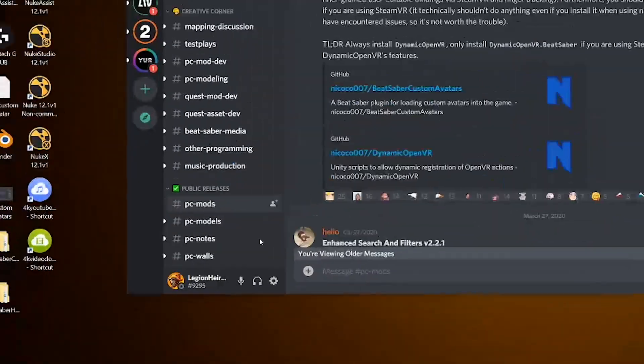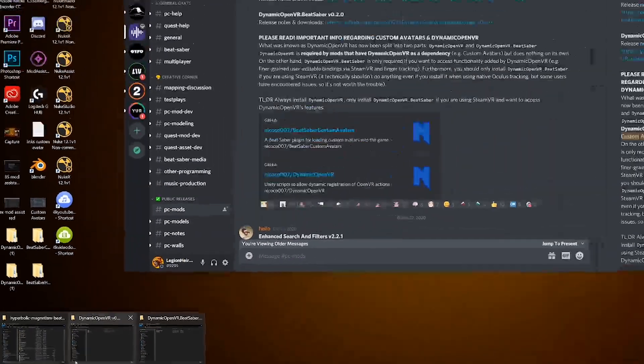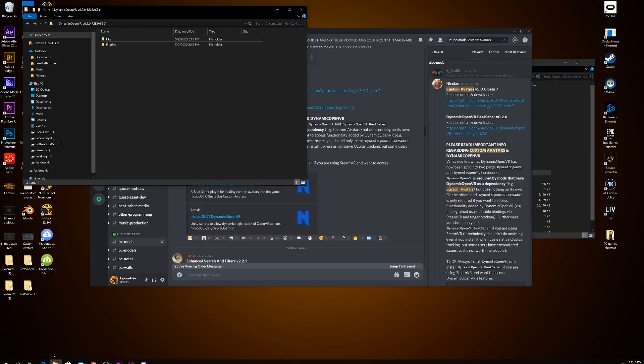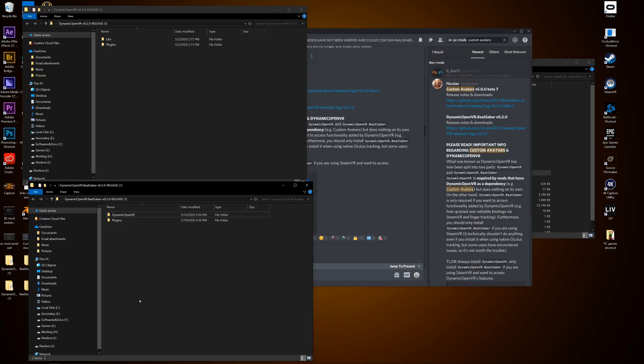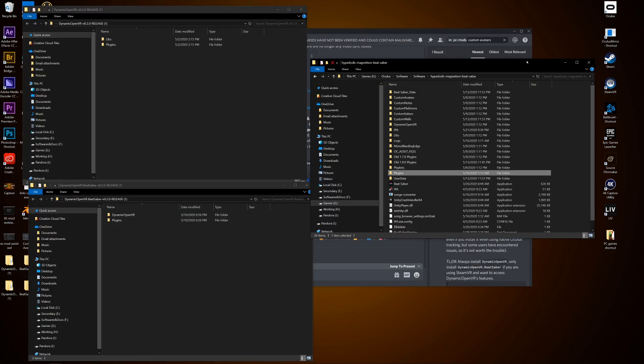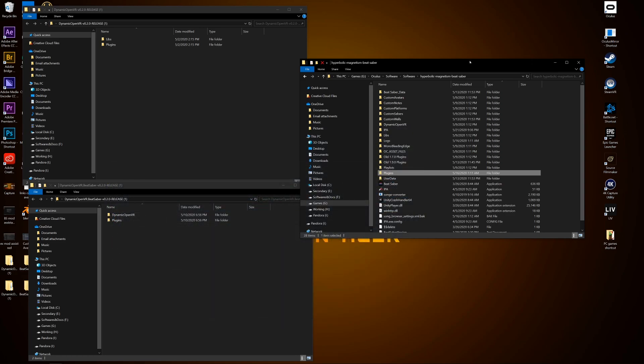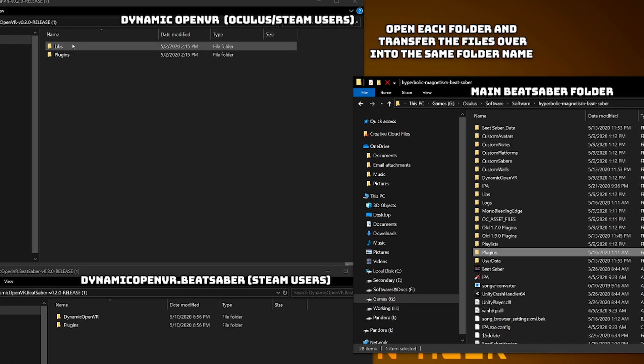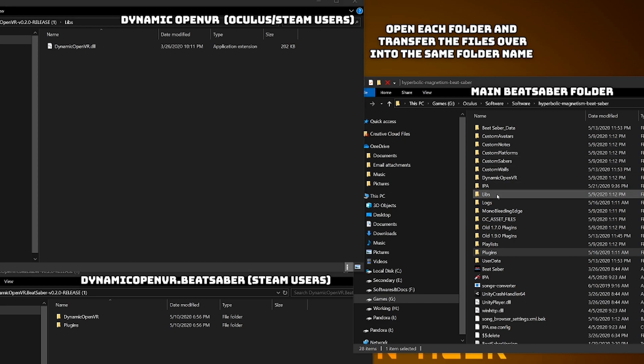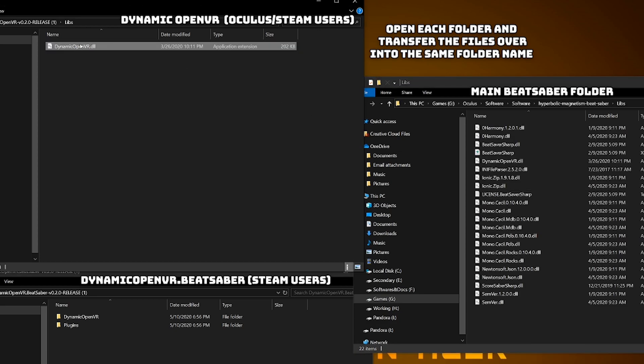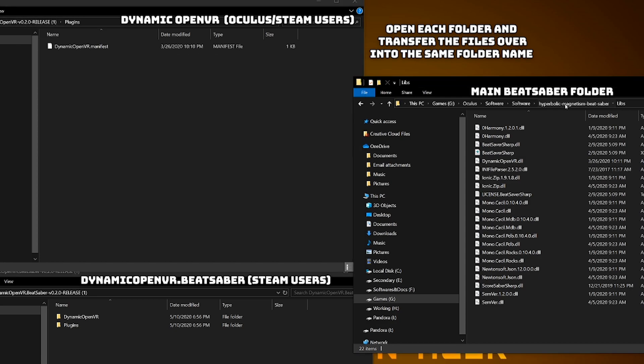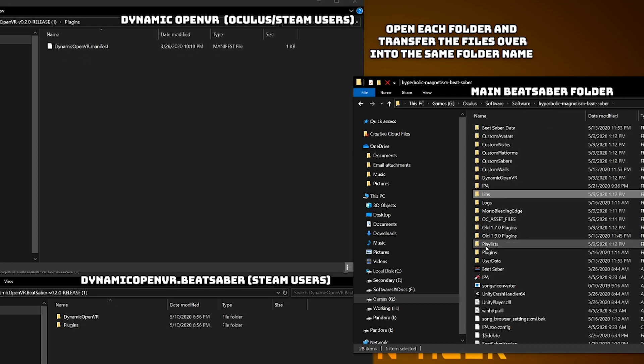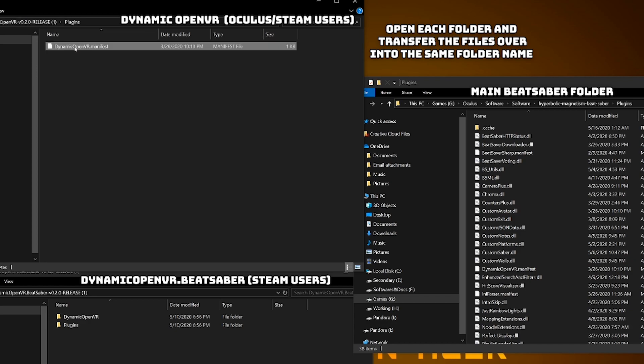I extracted the contents to my desktop, open it and having it next to my Beat Saber folder. Going along the file folder names, I open them up and transfer the content over to their respective folders as such. Go into libs as well as in the main Beat Saber folder. Grab dynamic open VR dot DLL and just drop it in. Next go to plugins folder for both folders. And drop in the dynamic open VR manifest into it.